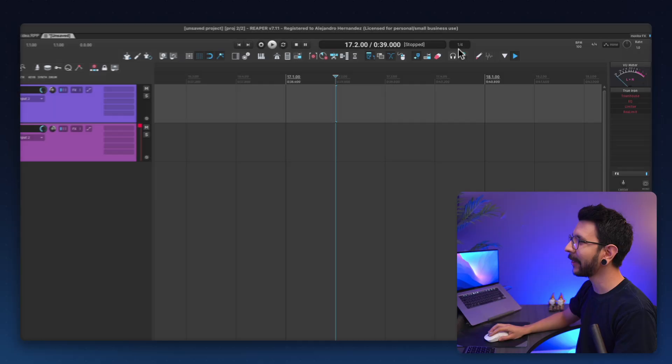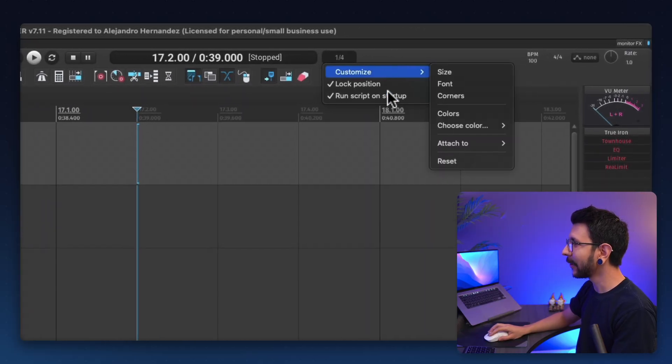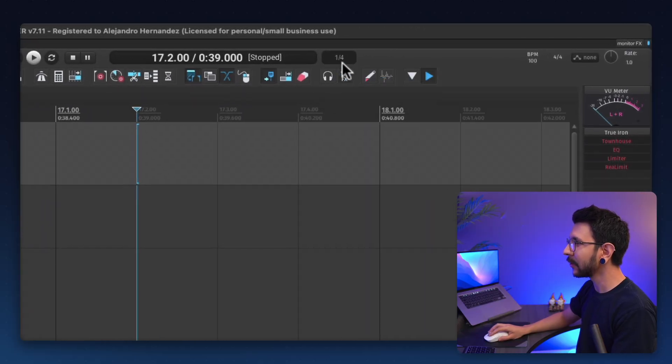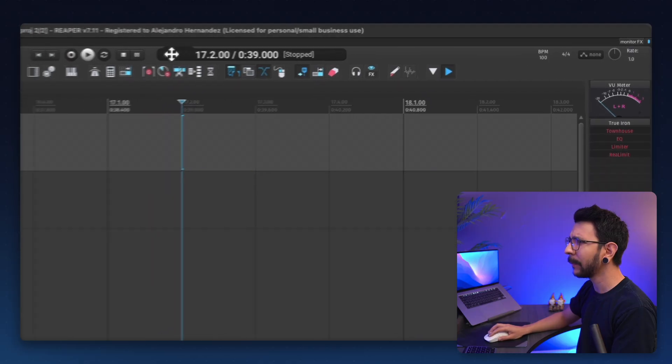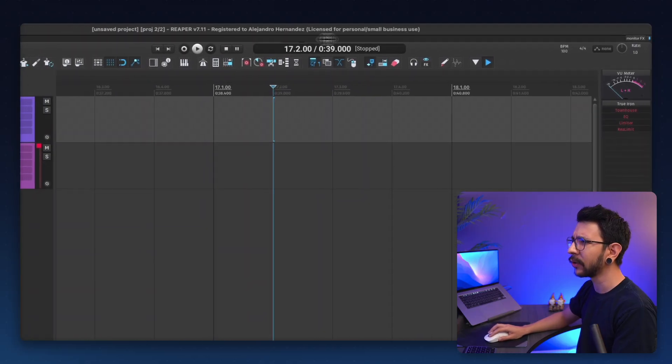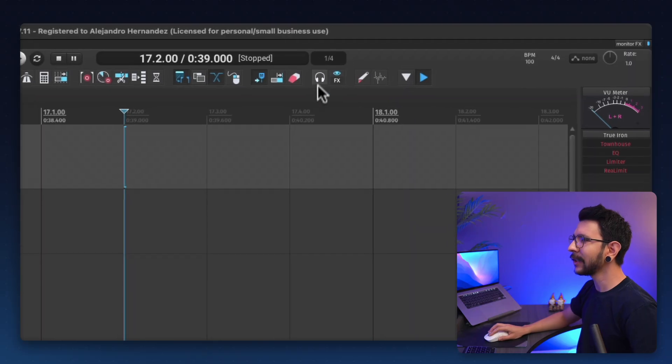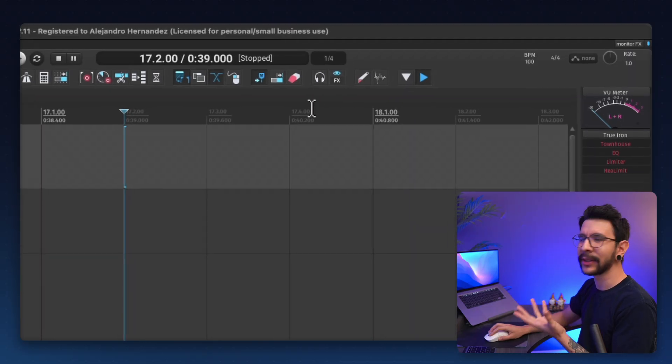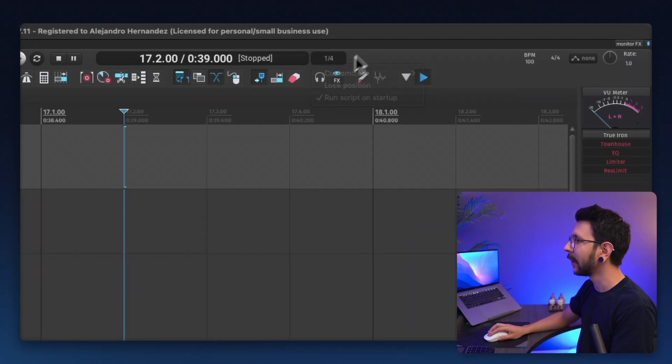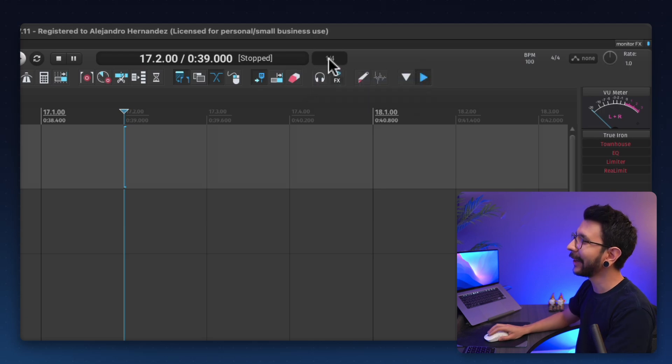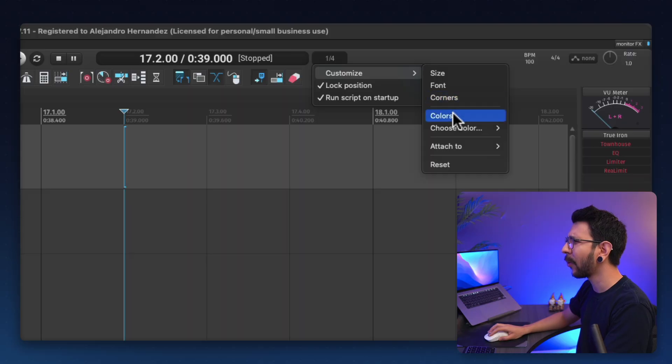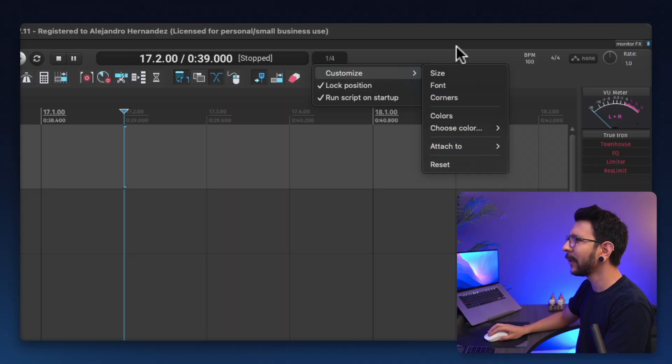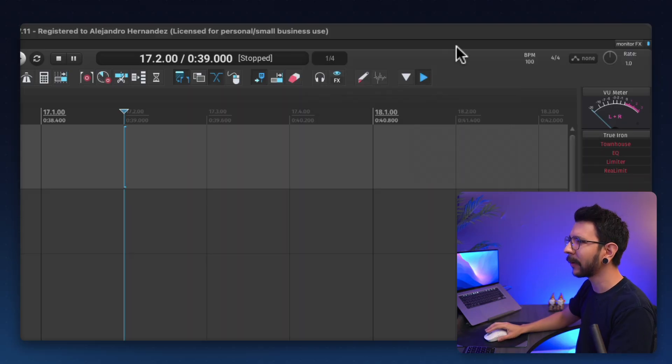Now let me show you why this thing is the best. So first, you can actually click and drag this into whatever position you wanted on your transport bar, which makes it so nice because it's so seamless. It looks like part of the theme. And once you find a good position, you can lock the position. Not only that, but you can also customize the size, the font, the corners, the colors, and all of these to make it really seem part of your theme.